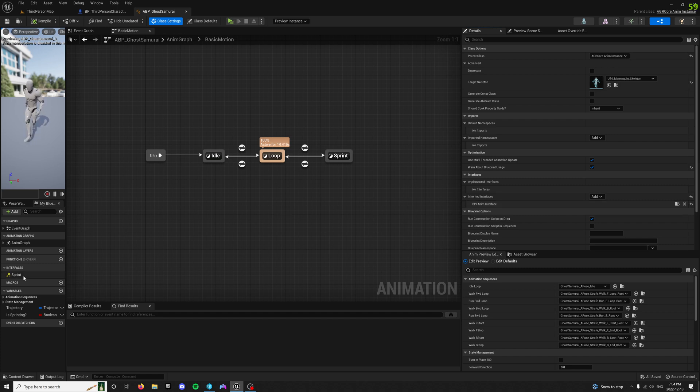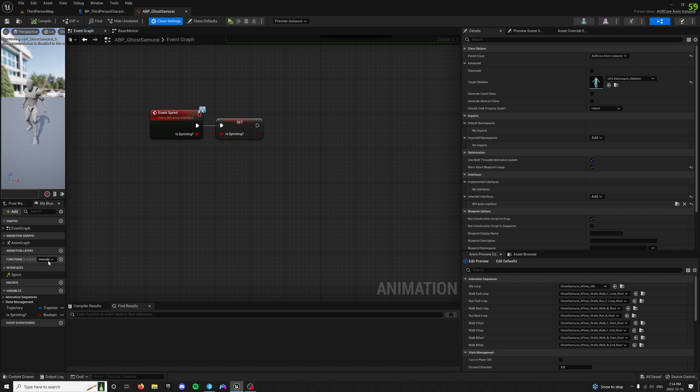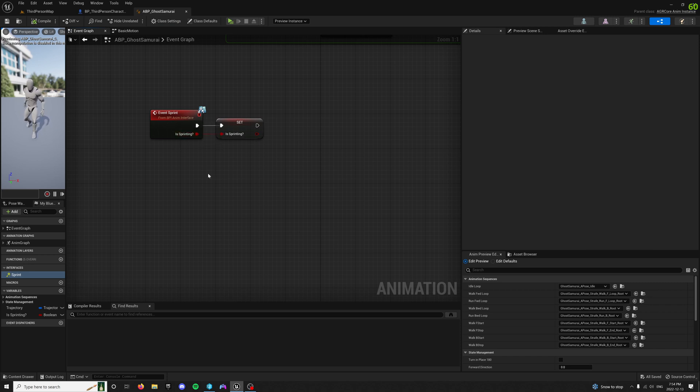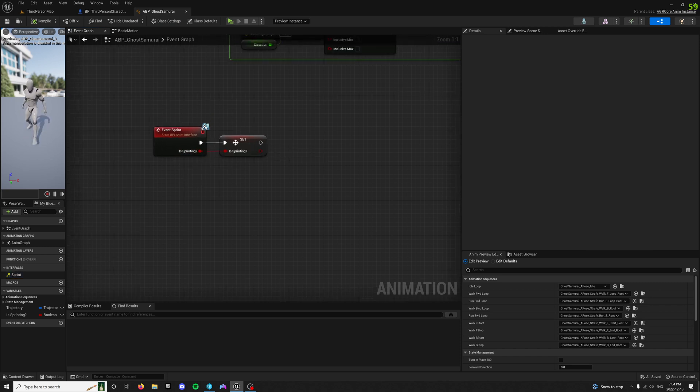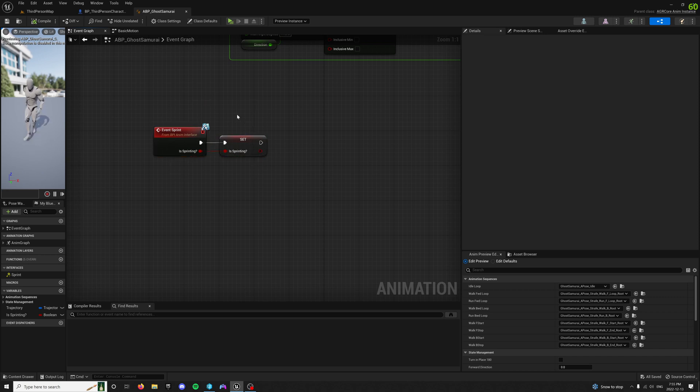That will give you the interface event, which will pop up here under interfaces, and then you can just double-click or right-click, and then maybe there should be something there that says create event. Anyway, once you do that, you can just create a Boolean from that that is sprinting, and you'll need this for in your state machine.